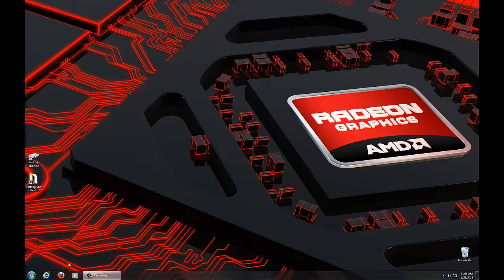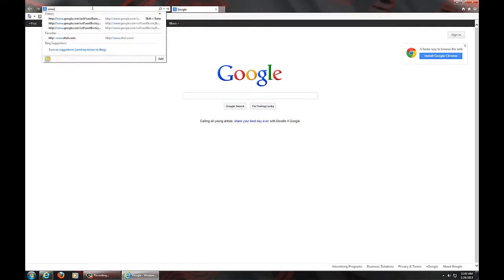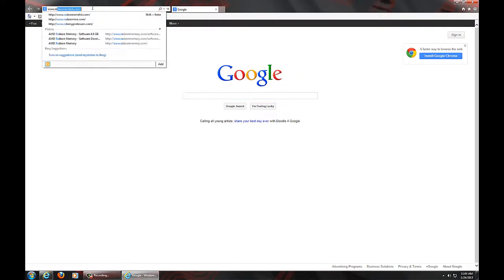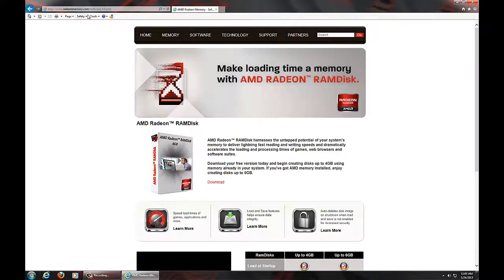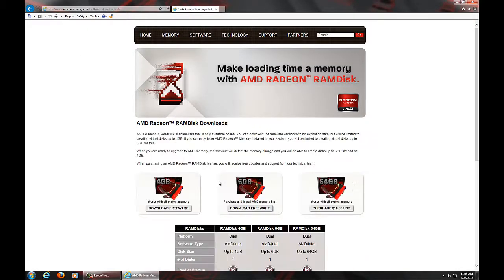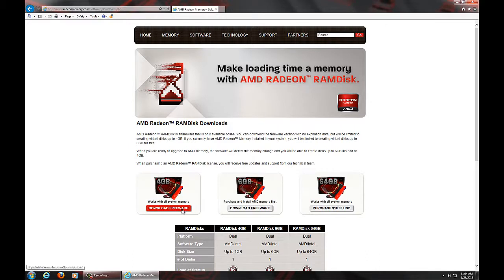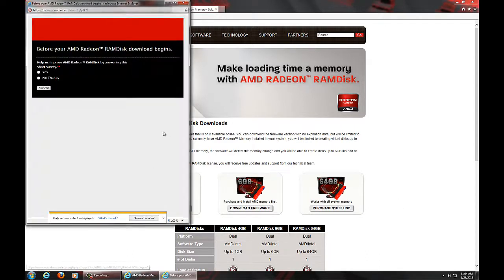Okay, so now we're just going to go launch our web browser and we're going to go to www.radionramdisk.com. We are going to go ahead and click on the download link, and we're going to go and download any one of these three links. They'll get you to the same place.